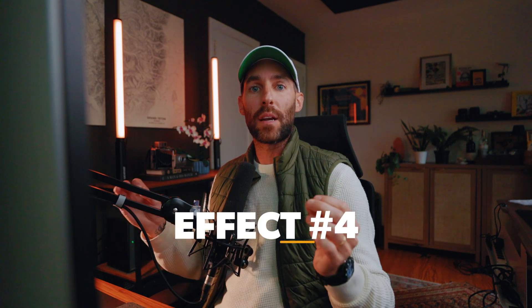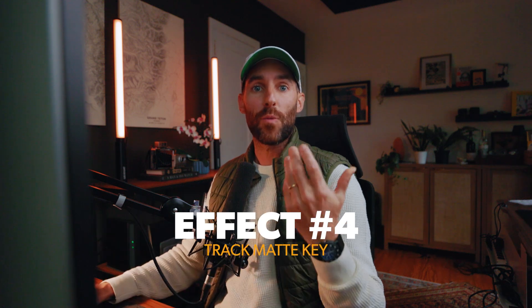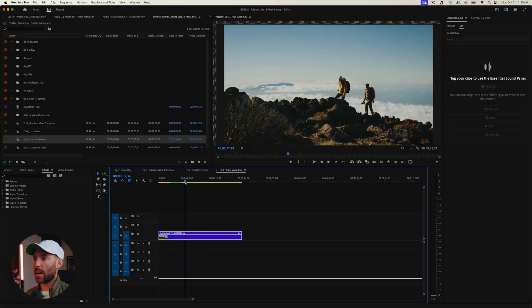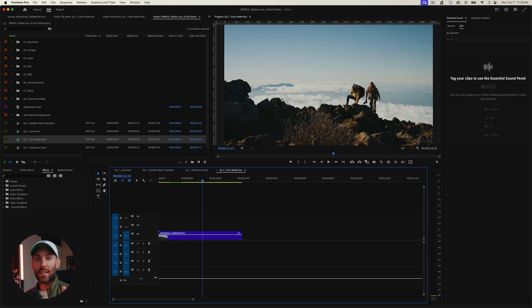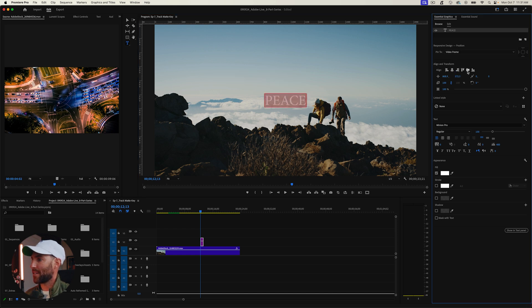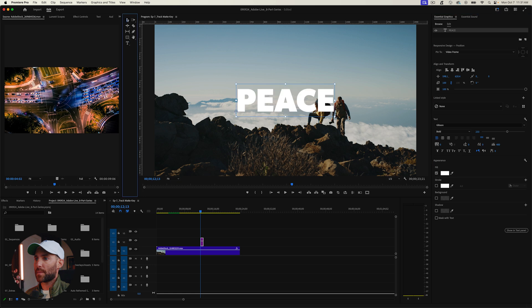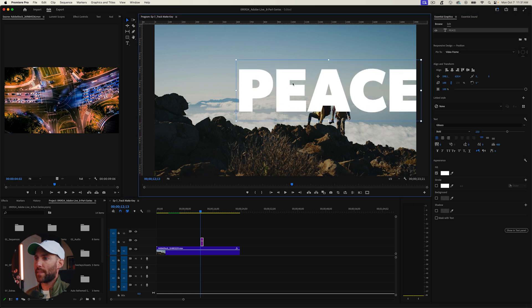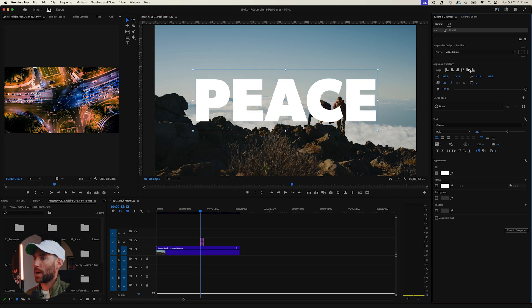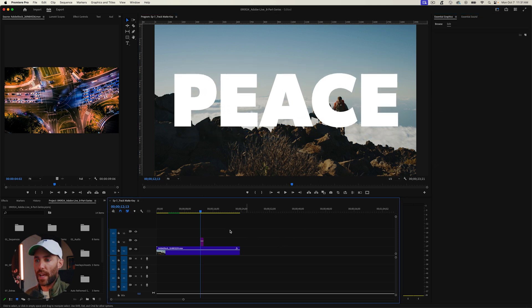The last effect is called the Track Matte Key. This lets you make text feel like it's built into the video — almost like a stencil of text on top of the video footage. Start with a clip from Adobe Stock of a couple walking up a mountain. Add some text on top — we'll call it 'Peace' — scale it up and make it bigger to get the full effect, drag the anchor point to center, and align it. Now the text sits on top of the clip.